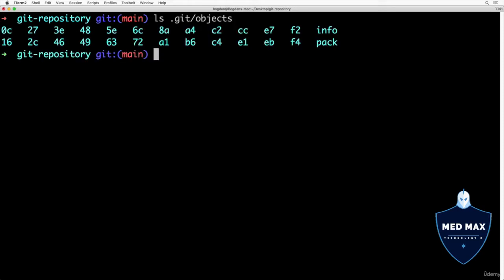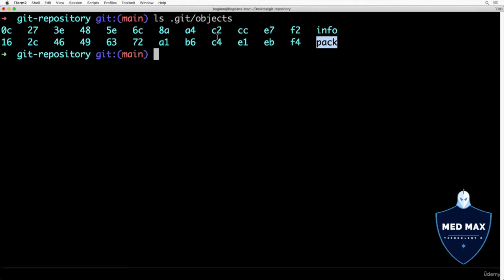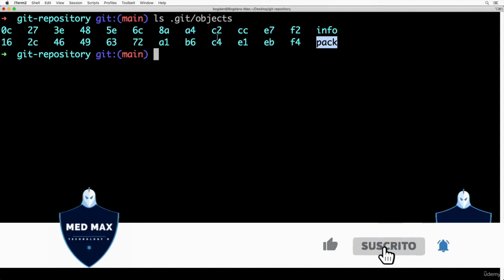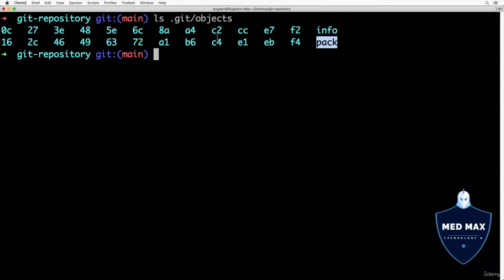before and it had only two folders such as info and pack. We entered this command before creation of the very first commit. Now when there are a few commits in our repository, we see that there are a bunch of additional folders in the objects folder